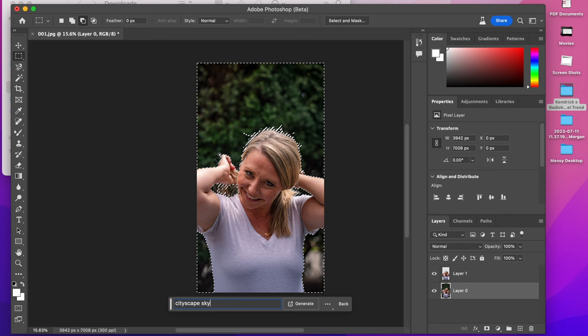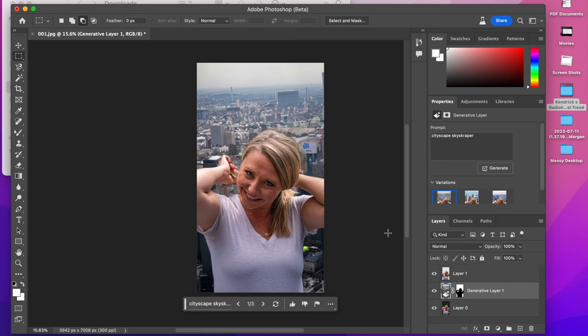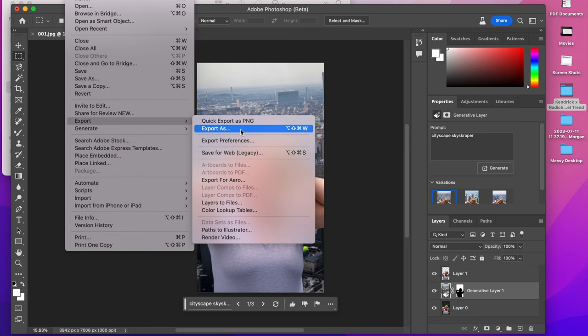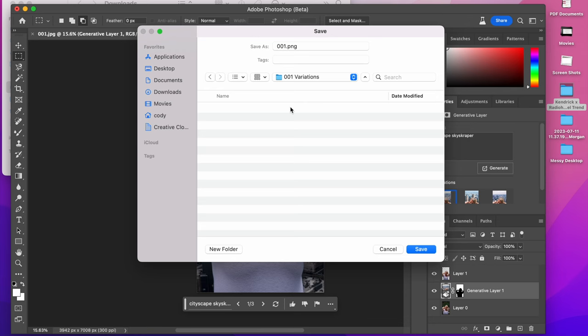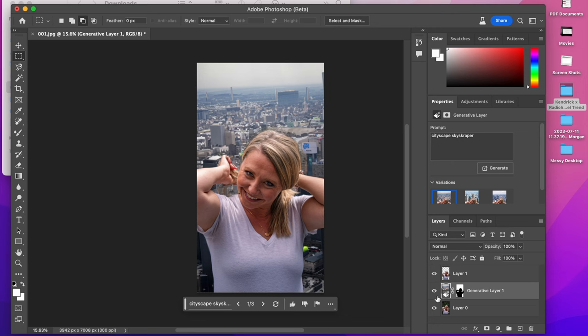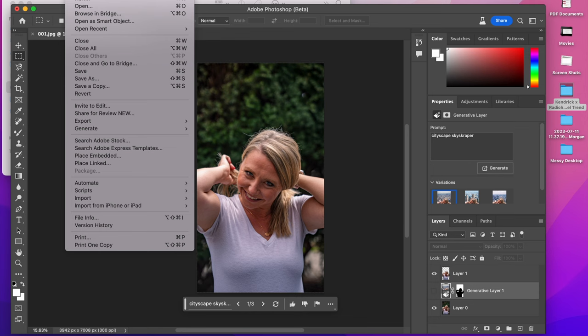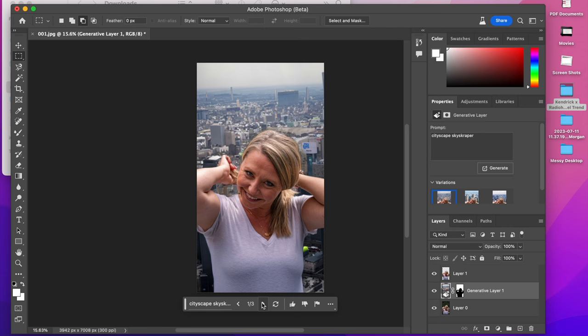So generative fill gives you three options. I like all of these. So what I'm going to do is I'm actually going to save all of them. So this first one file export and then make a new folder called this 001 variations. And then this is 001 a.